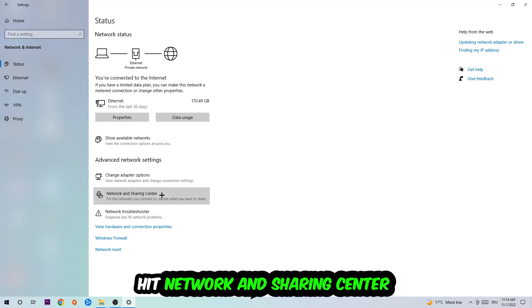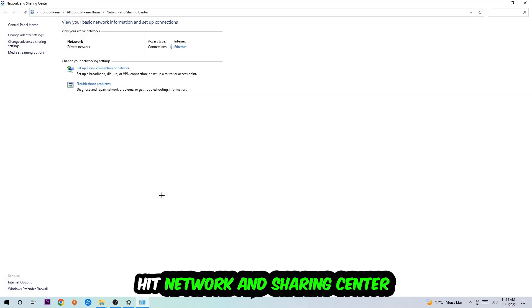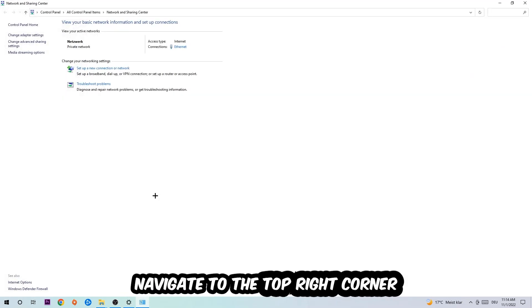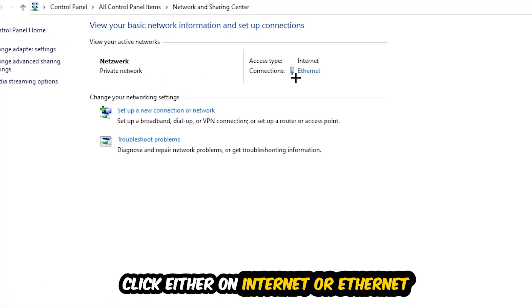Afterwards, I want you to click into Network and Sharing Center. Now I want you to navigate to the top right corner on the blue printed text where it either says Internet or Ethernet.